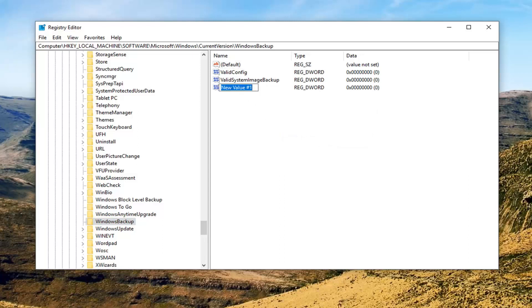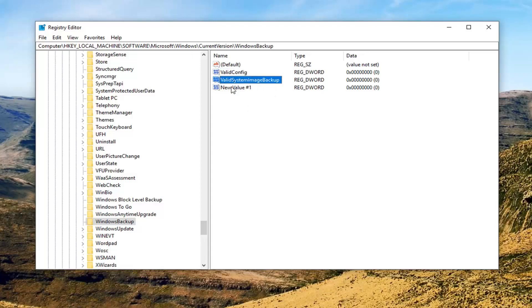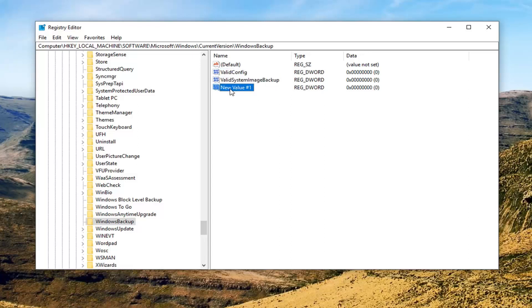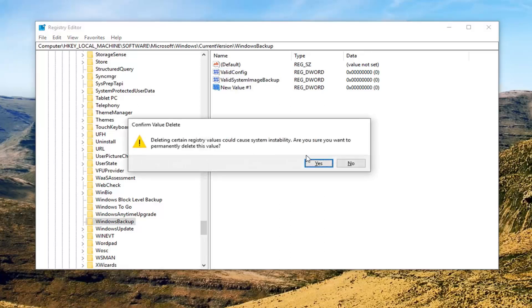At this point, you should name it exactly what you see on my screen here. So again, valid config as well as valid system image backup. I'm just going to delete the one entry I just created there as an example. So again, it was a DWORD 32-bit value.